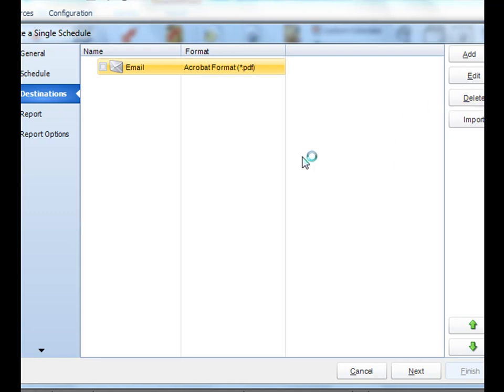Perfect. Well, that's it for all the different destinations that are available in CRD. Feel free to hit us up anytime.